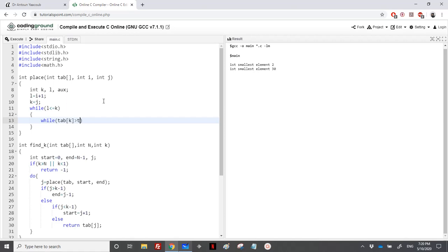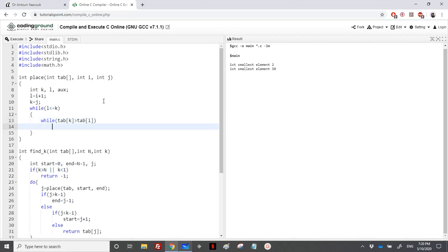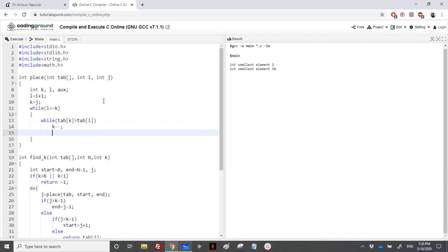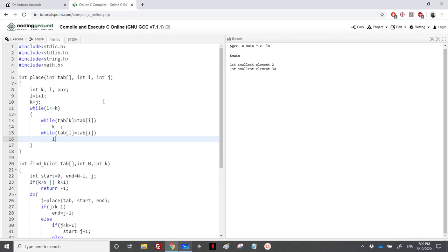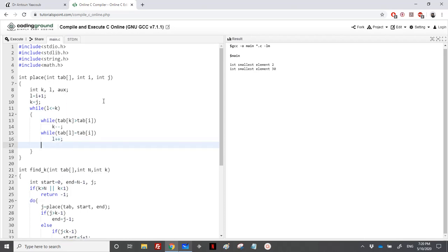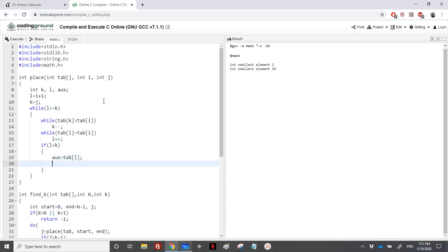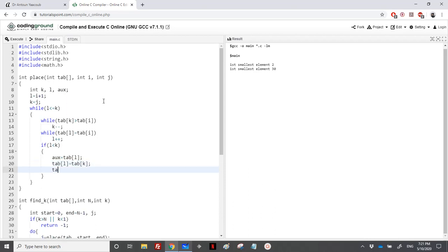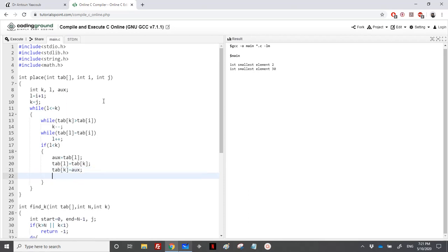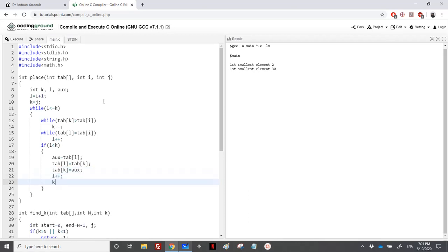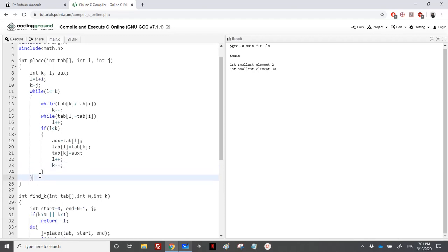Tab of l is less or equal tab of i, I would increment plus plus. And when we are here, it means that I need to swap. If l is less than k, I would do the exchange. Tab l equal tab of k, tab of k equal ox. And I need to increment both l and k.